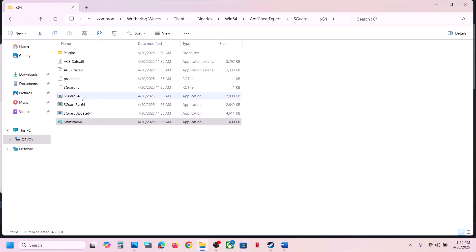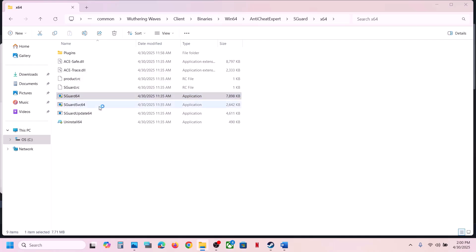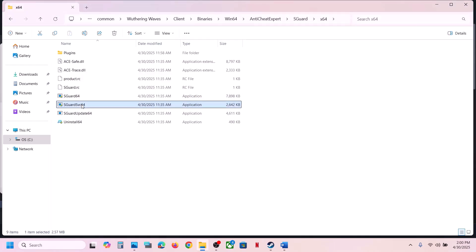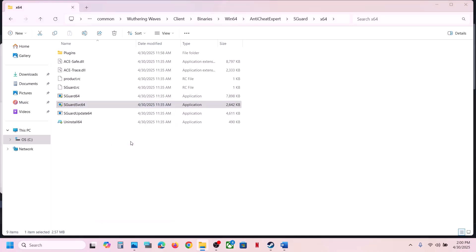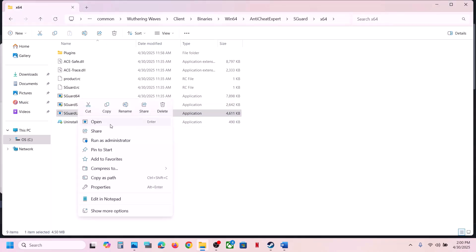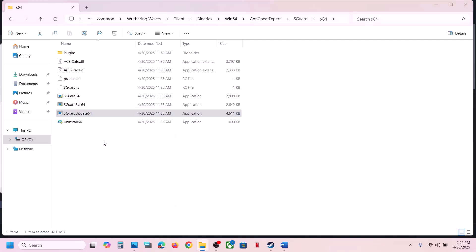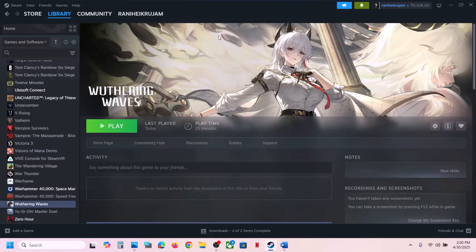Now reinstall the anti-cheat: right-click and select Run as Administrator, click Yes to allow. Then right-click again, Run as Administrator, click Yes. Also click on the anti-cheat file and run as Administrator, click Yes, and then check if the issue is resolved.